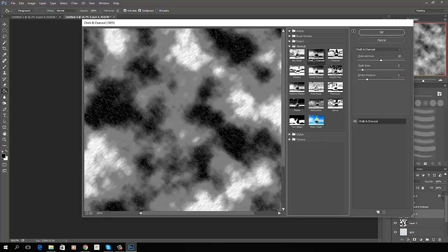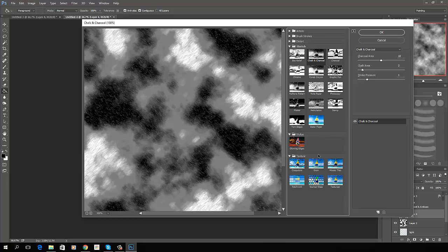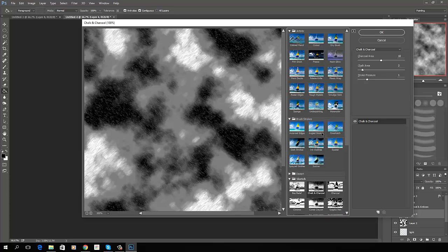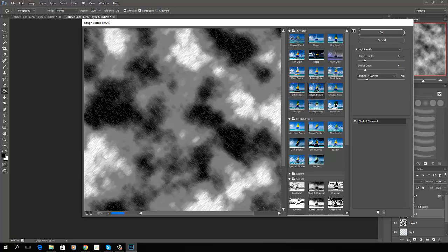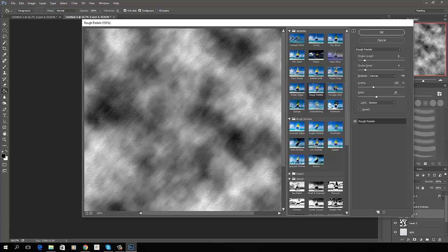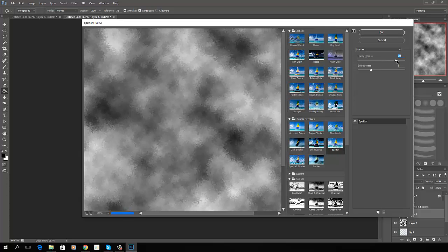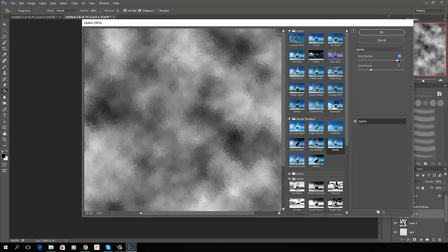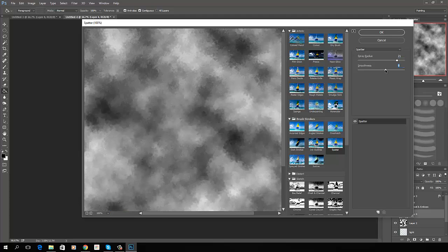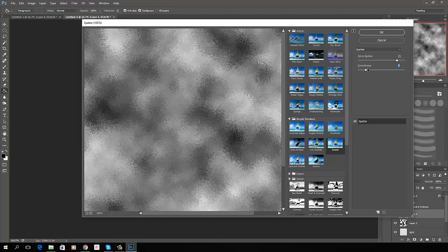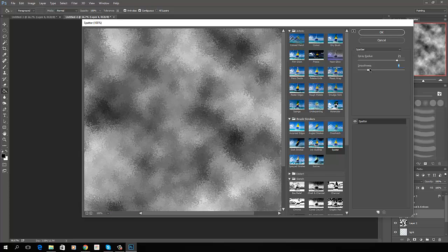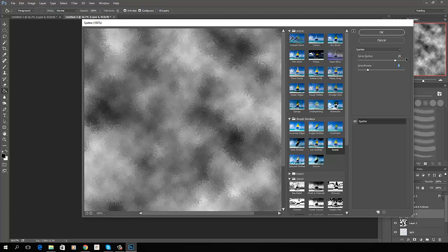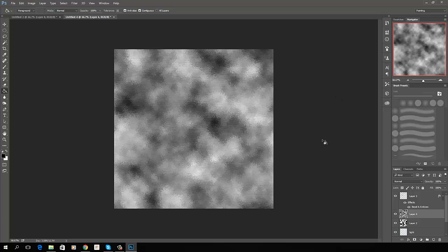I do kind of like the chalk and charcoal. And as you can see, there's different things to try all the time to see what you get. And I don't like the rough pastels. It's kind of a cool effect, but I don't like the actual texture. Splatter might not be bad. Let's give that a try. I'm going to, let's call it 20 and 4.